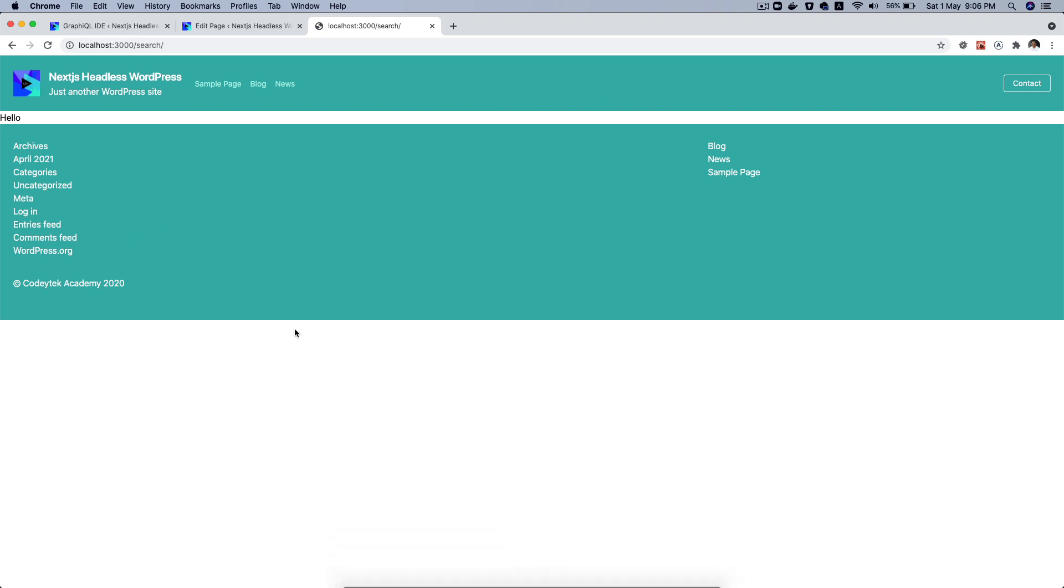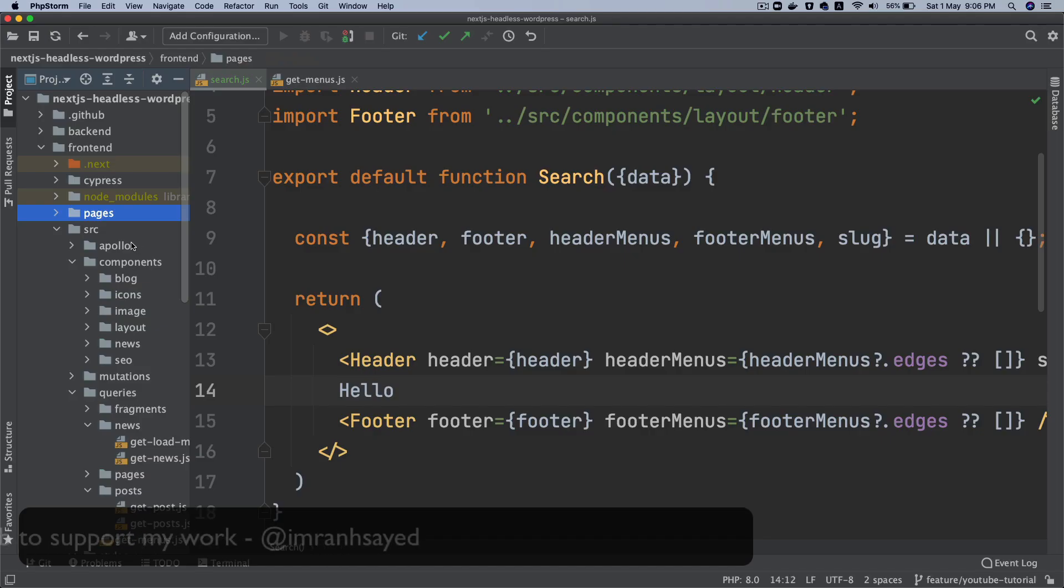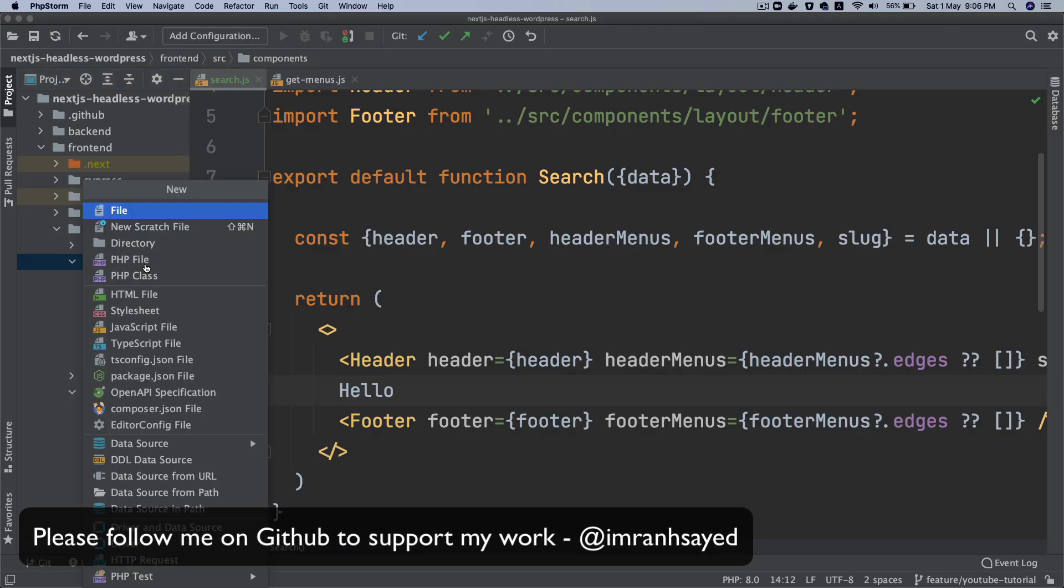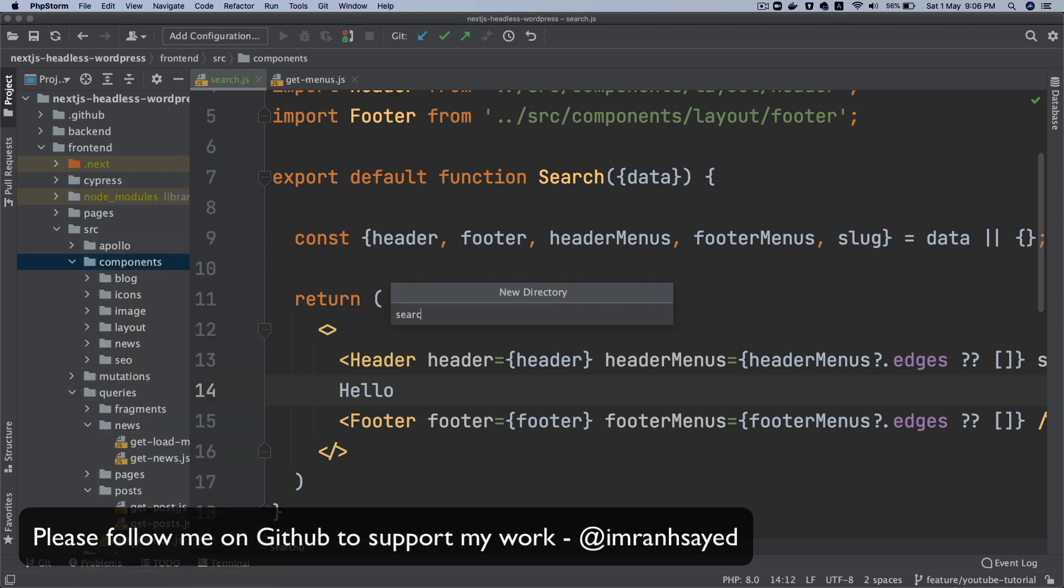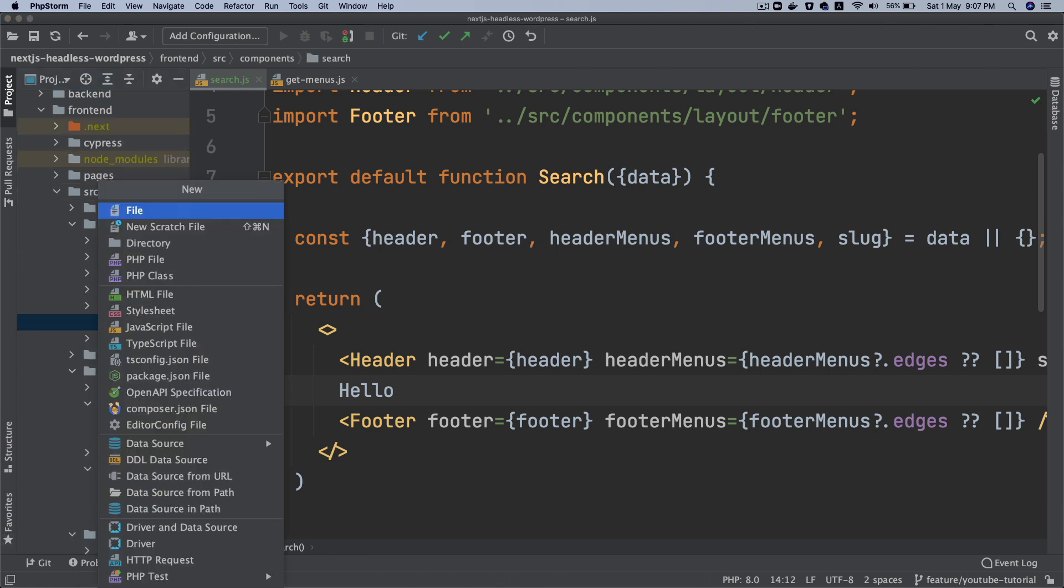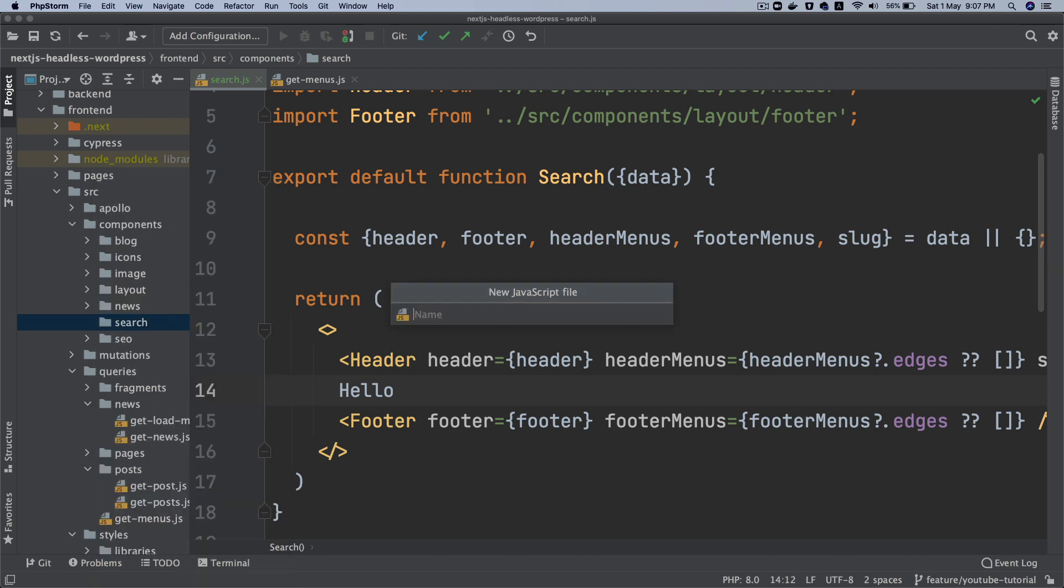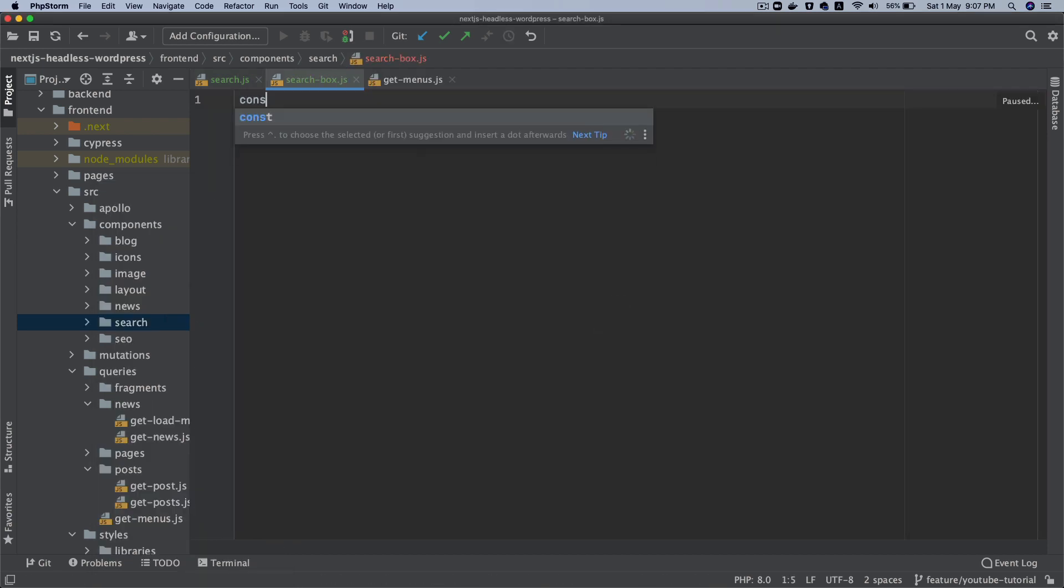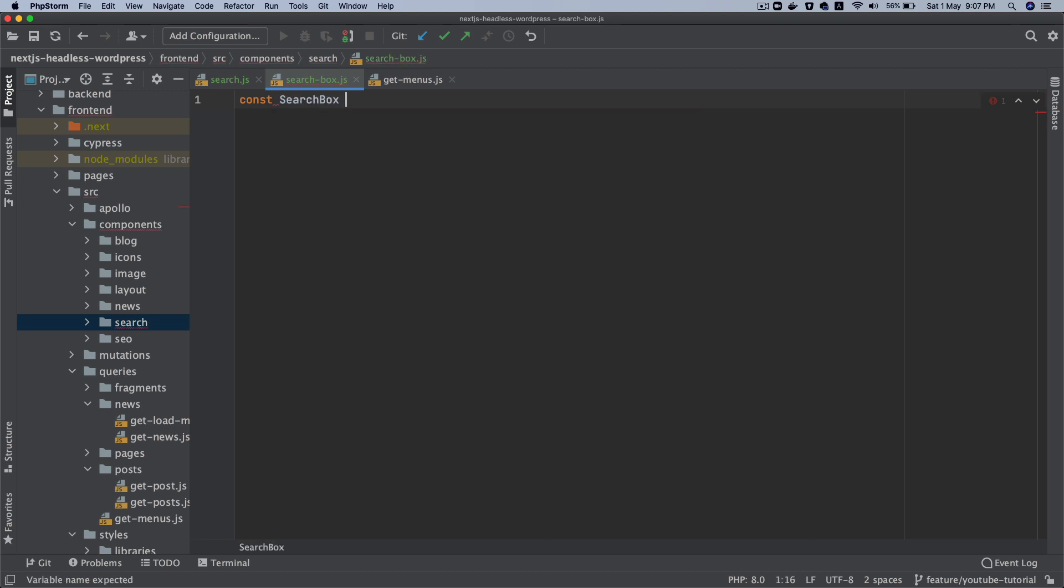The next thing you want to do is basically create a search box. So what I'm going to do is I'll go to source components and then I'm going to create a directory and I'll call it search. And inside of this I will create a file called searchBox.js.